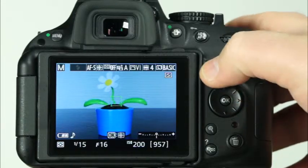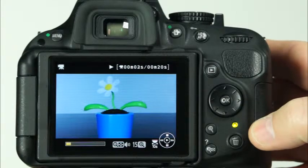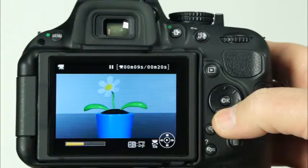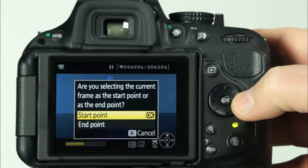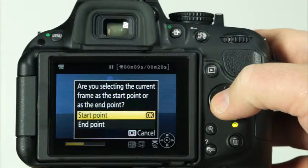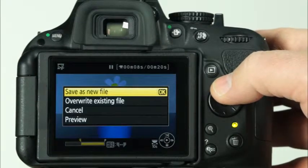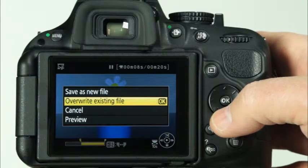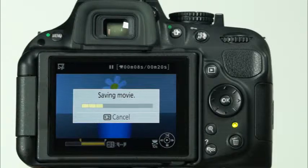To view a movie that you recorded, press the playback button and scroll to the movie you would like to play. Press the OK button to enter the movie playback. With the D5200, you have the ability to trim movies within the movie playback. At the point that you would like to have your clip start or end, press the down button on the multi-selector to pause the movie. Then press the AEL AFL button to select the start or end point of your movie clip and use the multi-selector to make your selection. Select OK. To delete the extra frames, press the up arrow on the multi-selector. Here you can choose to have the trimmed movie as a new file, overwrite the existing movie file, or choose Cancel or Preview. Select Save as New File and select OK. Note that selecting Overwrite Existing File will erase the original movie and replace it with the trimmed version.